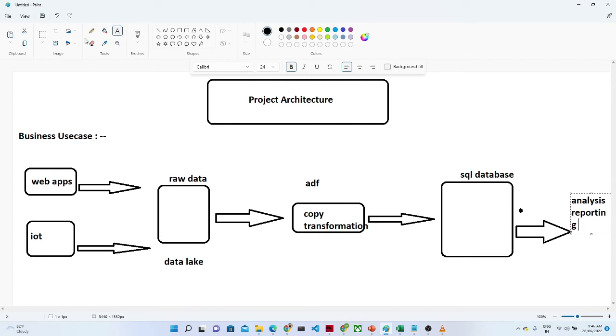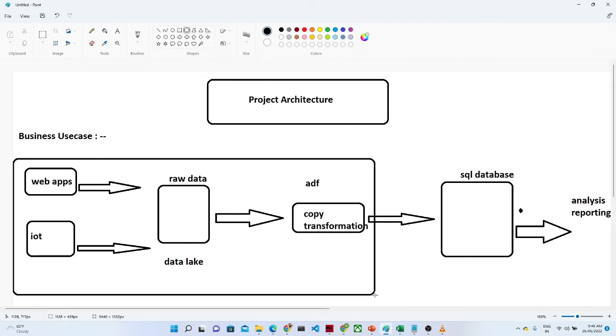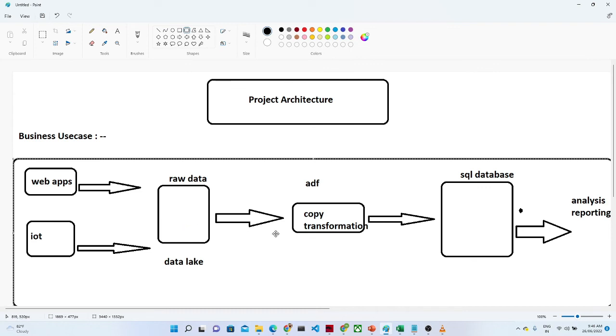So this is a particular flow we follow in any kind of application. First we try to store data into a data lake. After that we do a transformation, we try to store into a database, and after that once we have a proper structured format we do reporting on top of it.